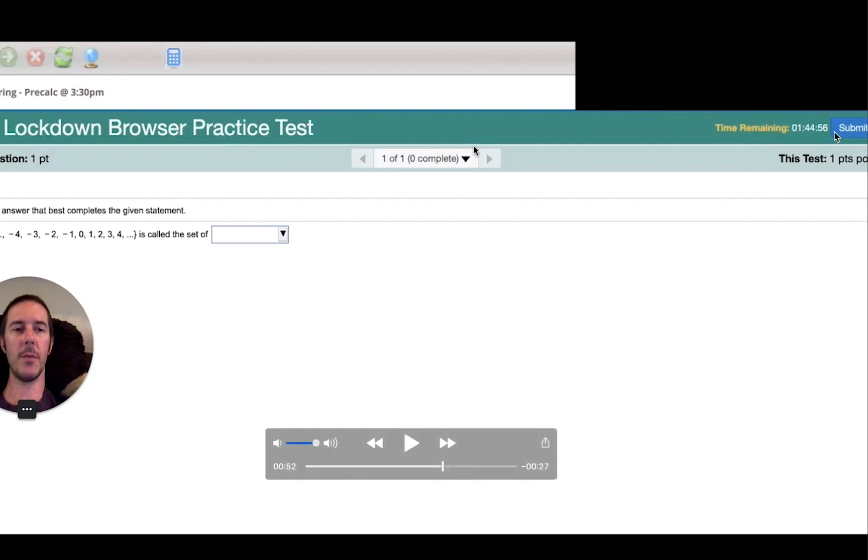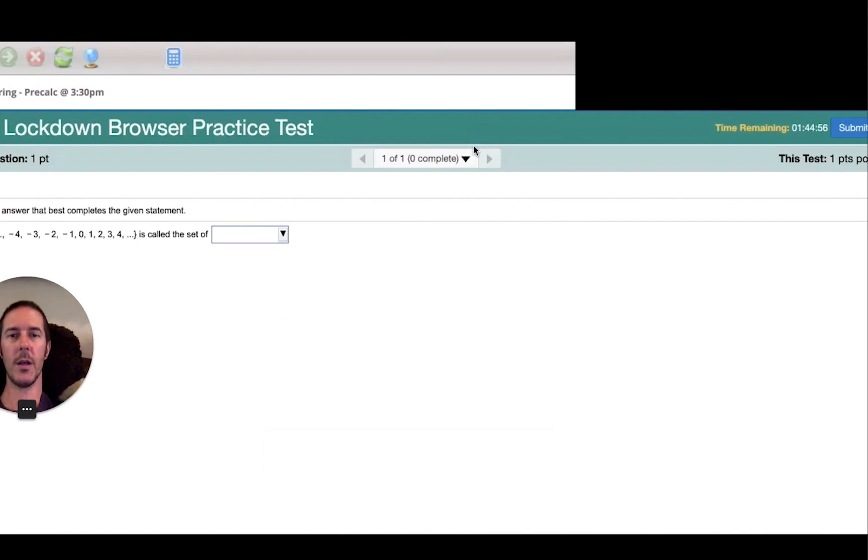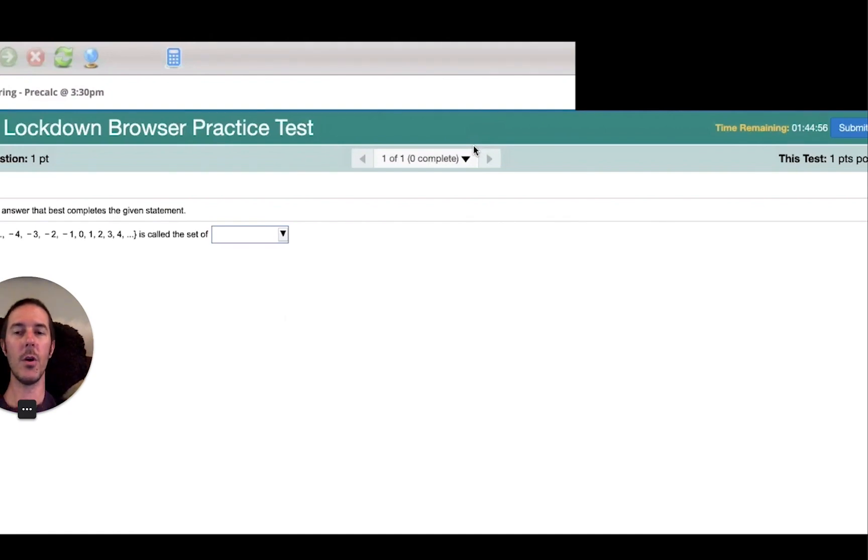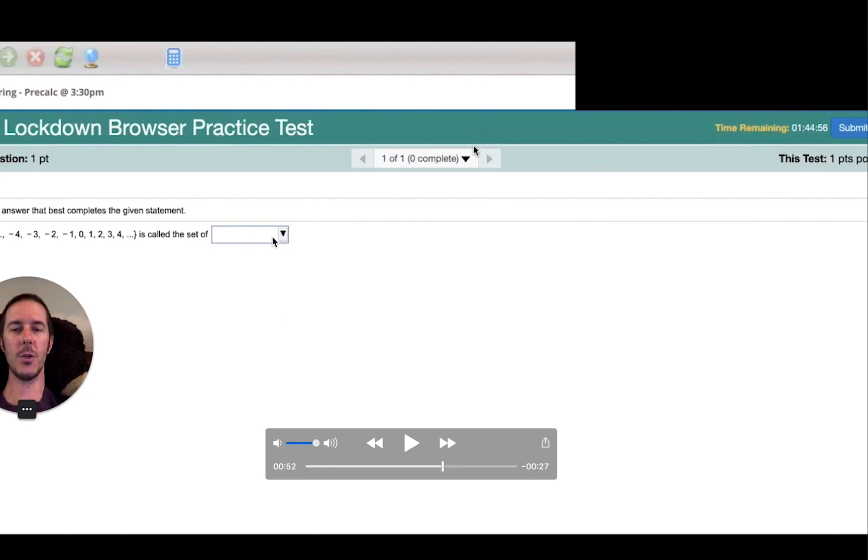When you're finished with your actual test, you'll come up and click on the submit button. While we were working on this assignment for practice purposes and trying to get a process down for getting the lockdown browser installed, we were able to get into this practice test. We did not answer or choose anything from the drop down, we did not click submit.